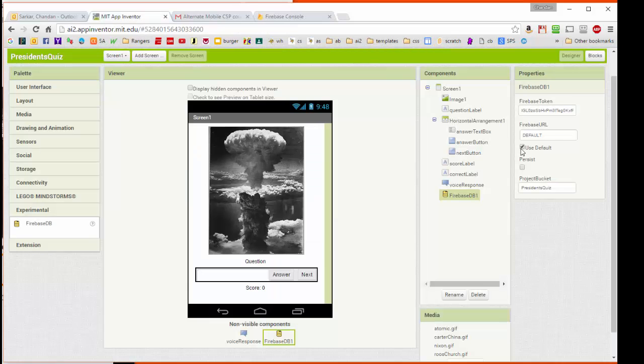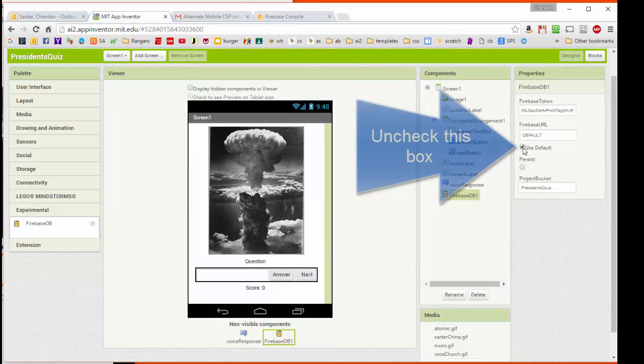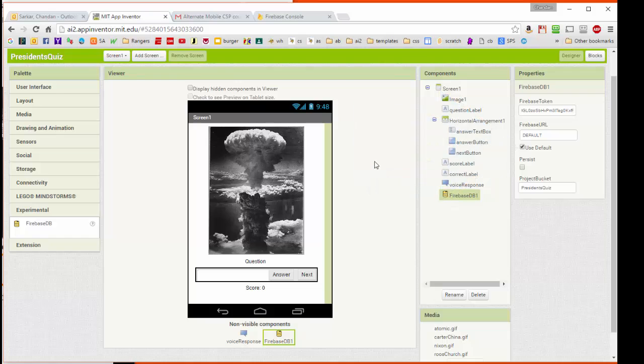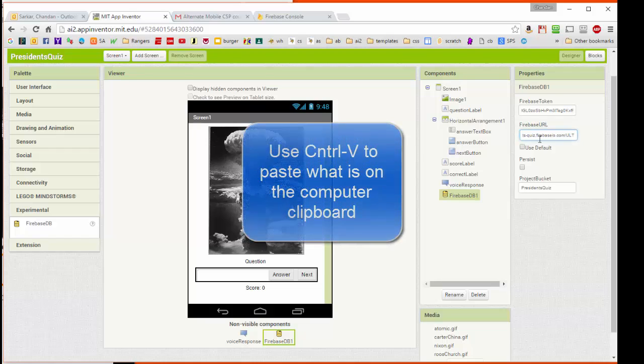We're going to come back over here and uncheck this default. This default that's checked here right now basically allows App Inventor to use its own built-in interface to Firebase. But because we're going to need web access, we can't use this. We're going to build our own Firebase here. So I'm going to come over here and hit control V, and it's going to add in the link to the URL from the Firebase database that we want.